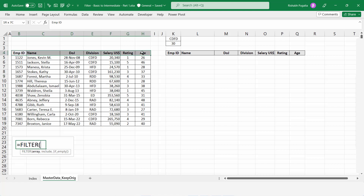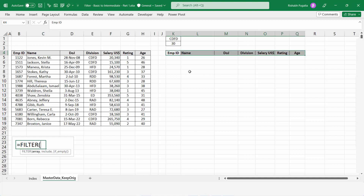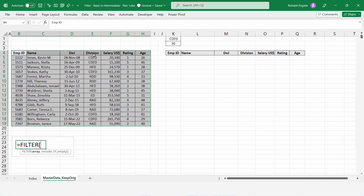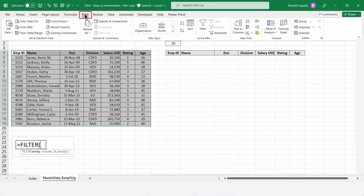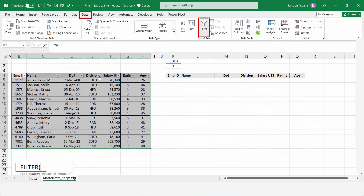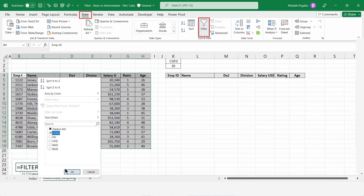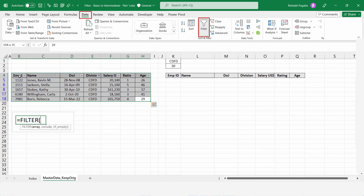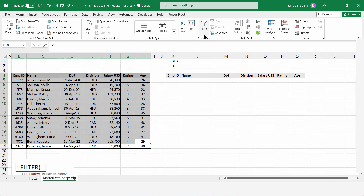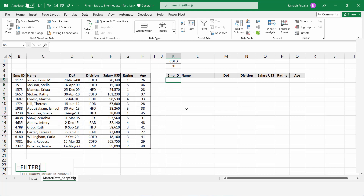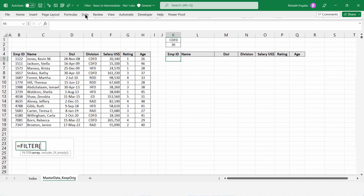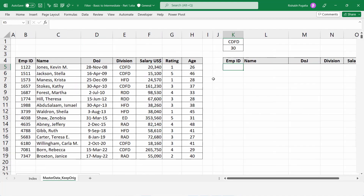I have already copied and pasted the headings in the same format on the right-hand side. Let's say I want to filter all the employees who have the division CDFD. Normally you go to Data, apply a physical filter, choose CDFD from the dropdown, and then copy and paste the data somewhere else. Let me clear the filter and show you how the FILTER function works instead.